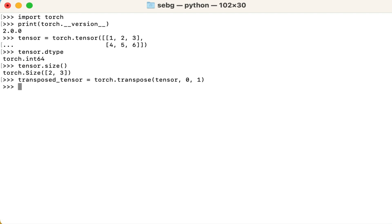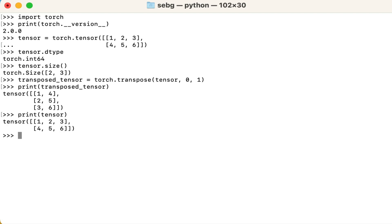Now that we've used torch.transpose to do a PyTorch transpose, let's look at the results. Then print our original tensor. We can see that we have transposed the tensor.